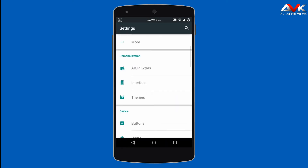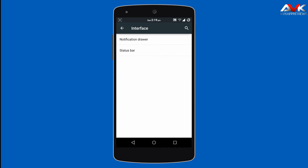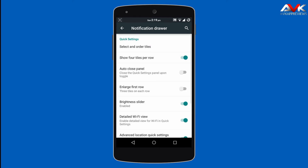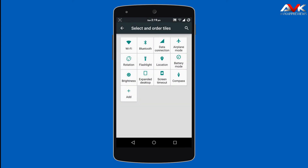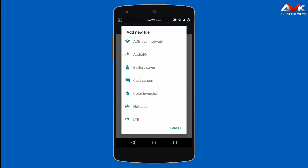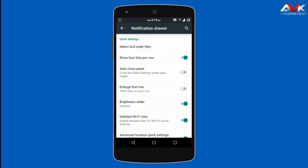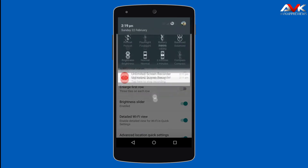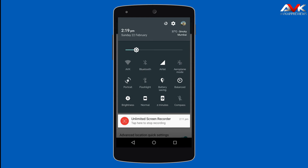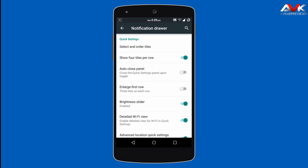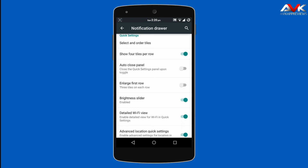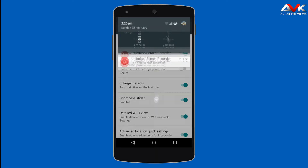Then next option is Interface, where you can customize the notification drawer and status bar. In the notification drawer, you can change the order of tiles and add tiles to the quick setting menu. You can enable four tiles per row — I have enabled it so you see four tiles in a row. Then there is auto close panel, which closes the quick settings panel automatically, and enlarge first row, which enlarges the first row of the quick settings menu.